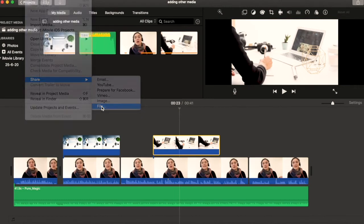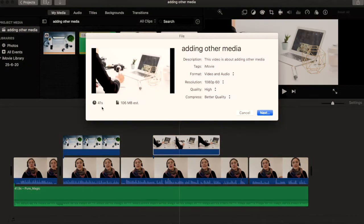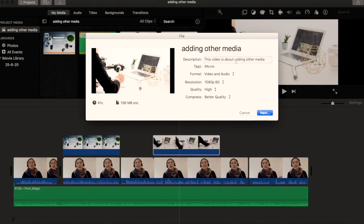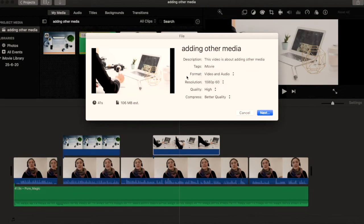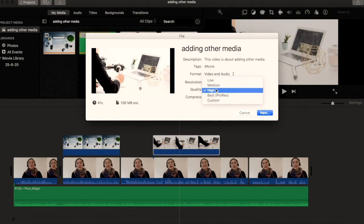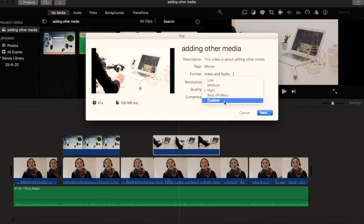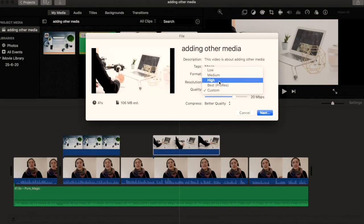So click on File. Then you can write a description if you like, or add tags. Format video and audio. In this section, I would like my resolution to be high. My quality, I could go high, best, or custom. Let's just click on high.